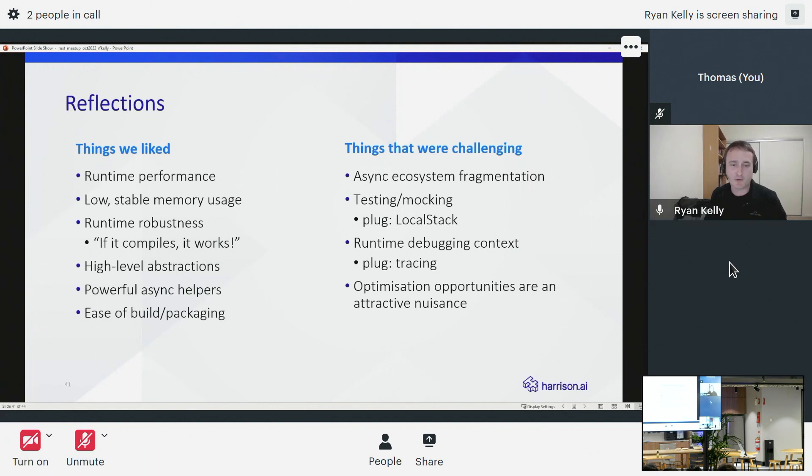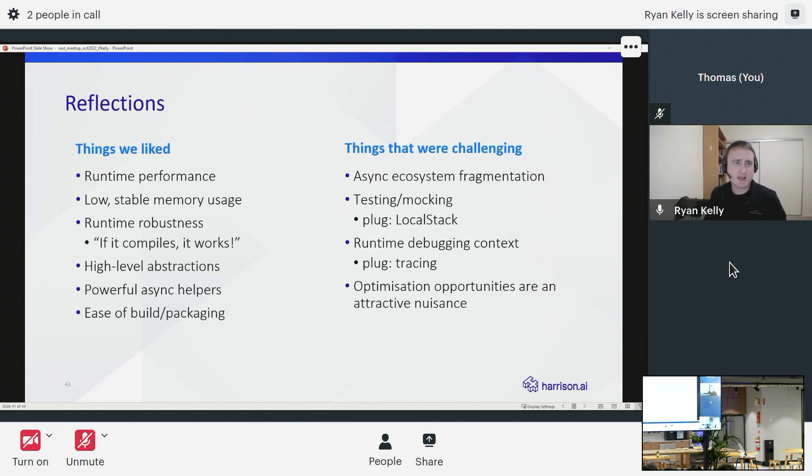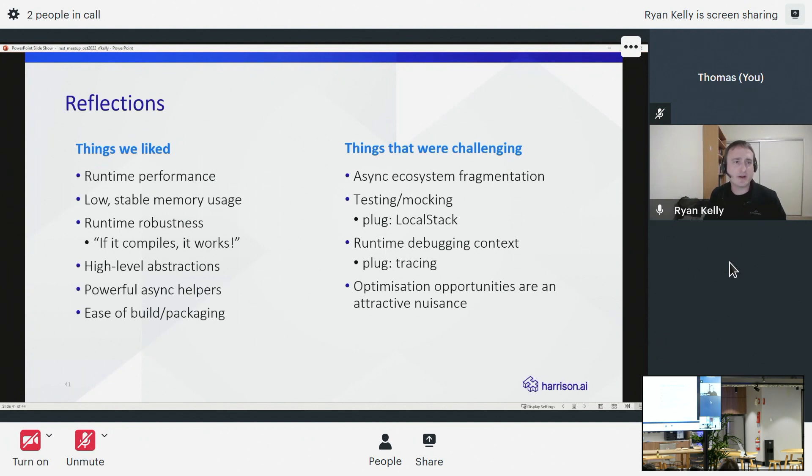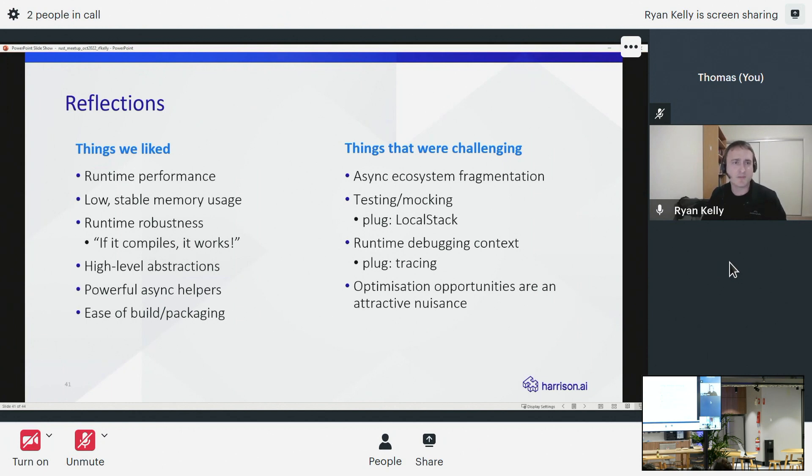I think one of our operations guys actually watching these Rust lambdas run for the first time commented that he basically never seen a lambda run that steadily with that consistently low memory usage. So that was pretty amazing. We really overall enjoyed the runtime robustness of doing this work in Rust. It sort of forced us to think through a lot of the error cases up front, and it really was the case that when we came to run this stuff in production it pretty much just worked, which was incredible.